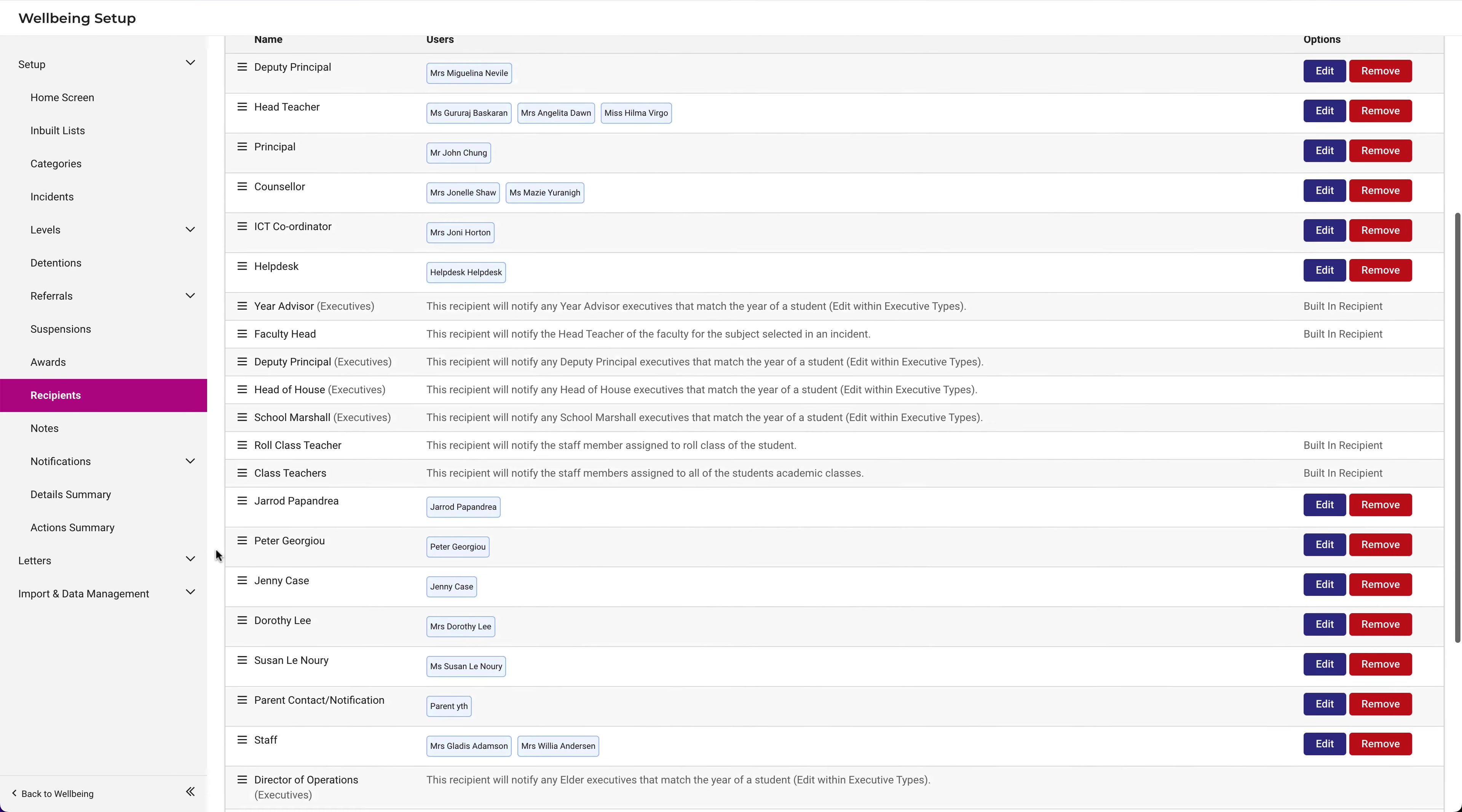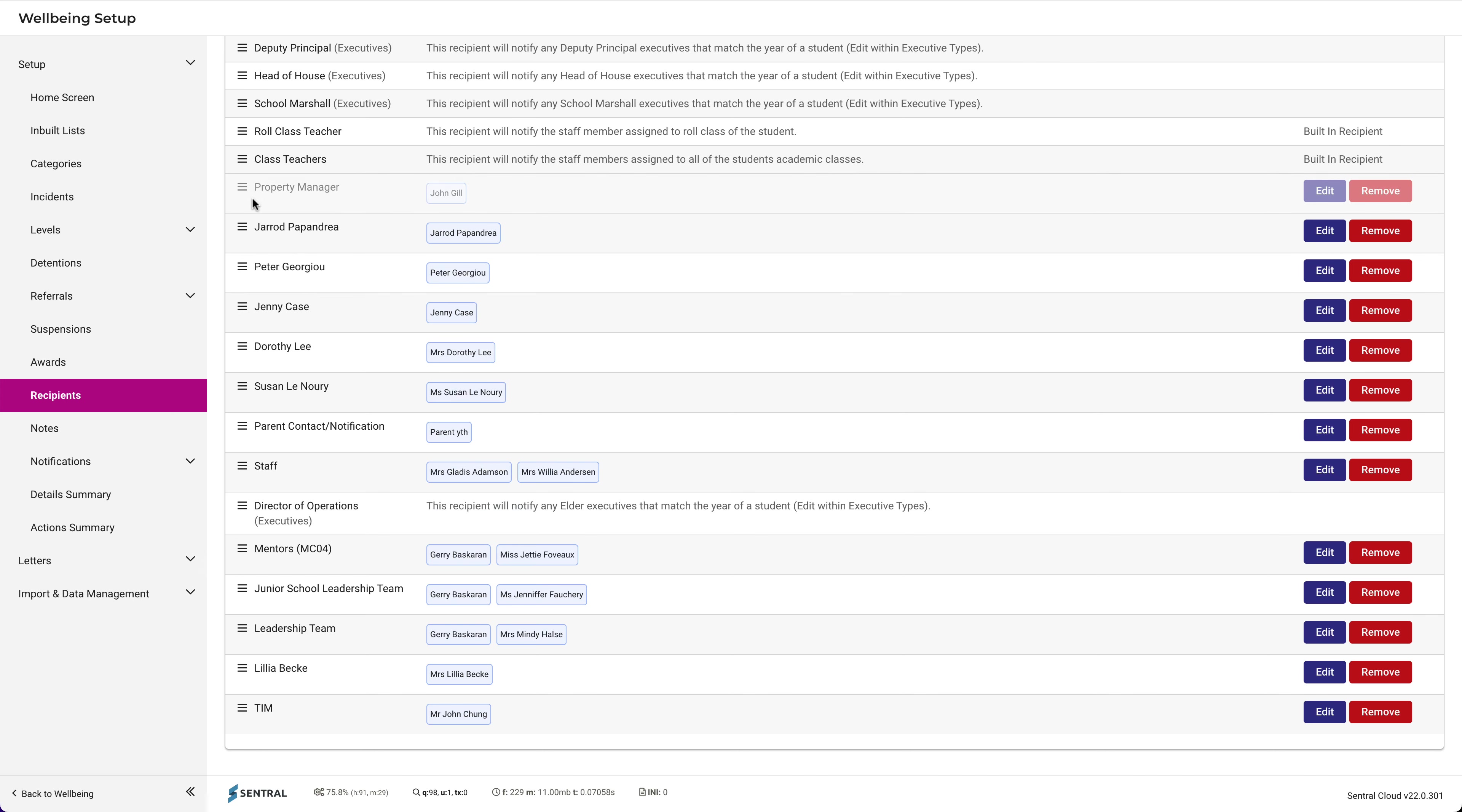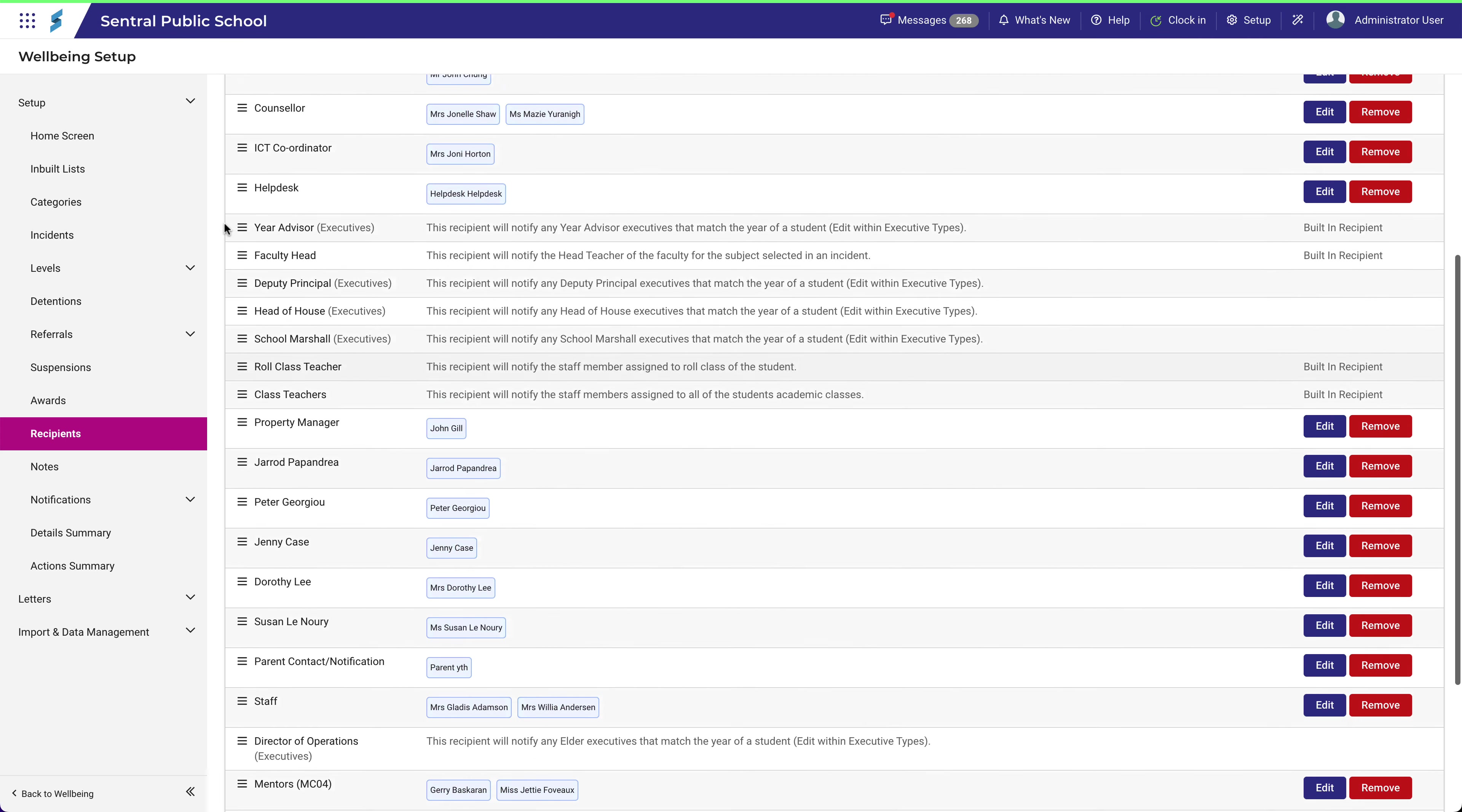Notice that the new recipient has been added to the bottom of the list. To reorder this position, use the hamburger icon to drag the recipient to the new position.